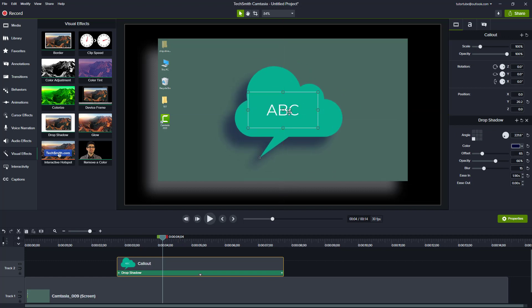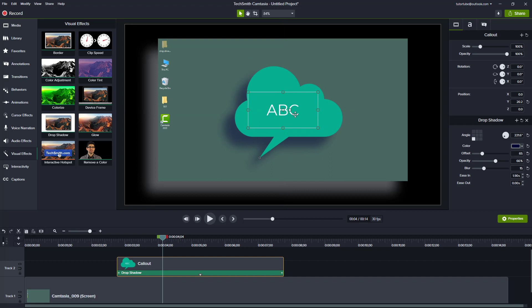That is how you can work with the drop shadow effect inside of Camtasia. If you learned something, as always please like, comment, share, and subscribe.